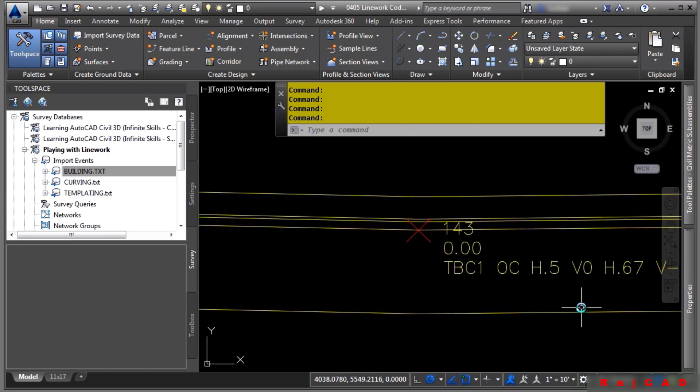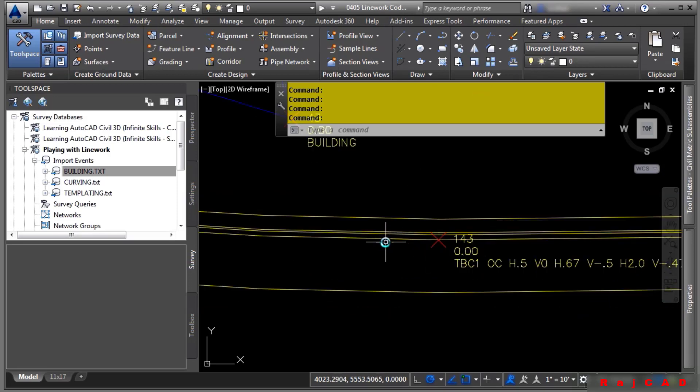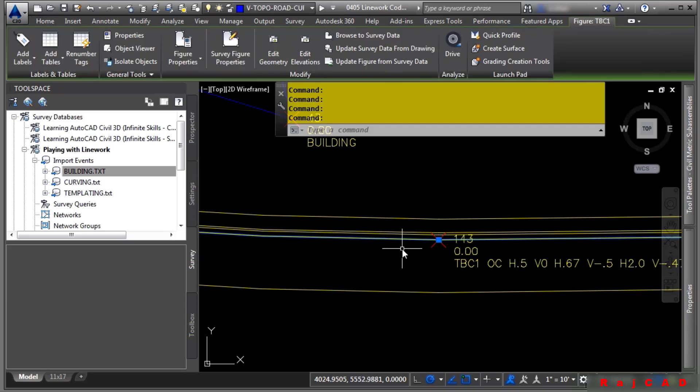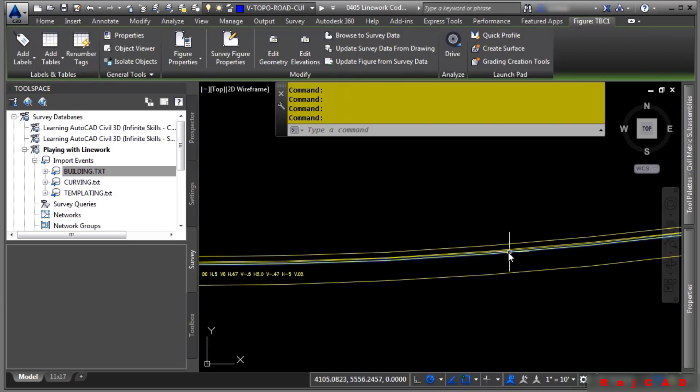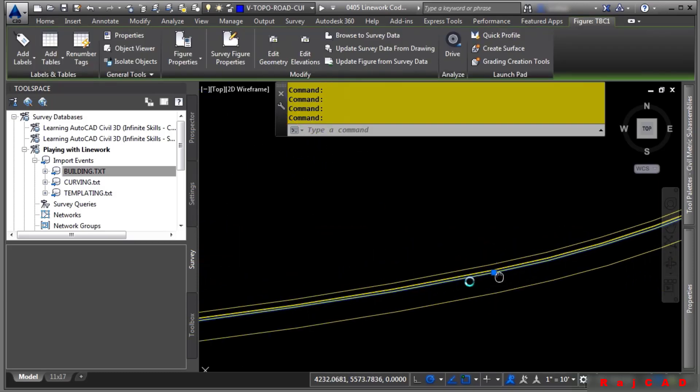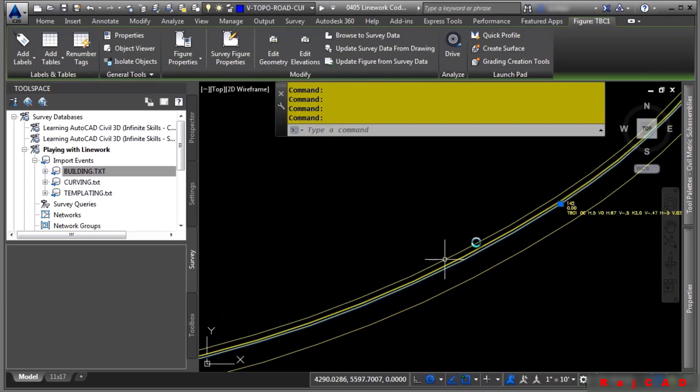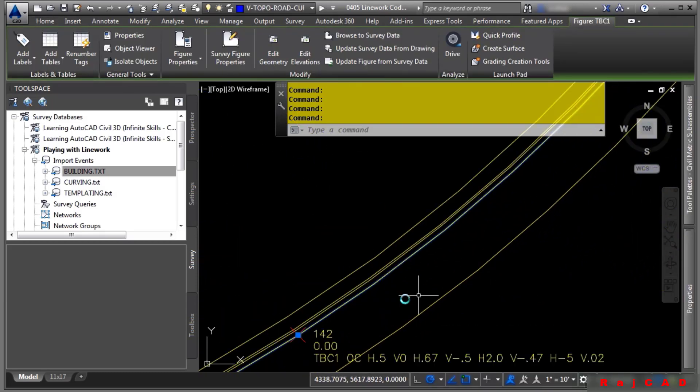This, by far, is the really coolest part of linework coding. You can actually define templates within a point file. If you look here, all I have is one figure with points on it. The other figures, believe it or not, are actually coming from the linework code set definitions and the actual point file itself.